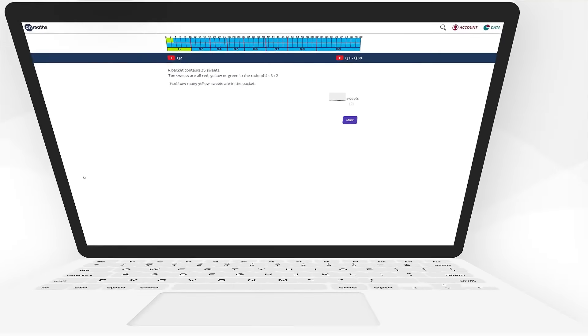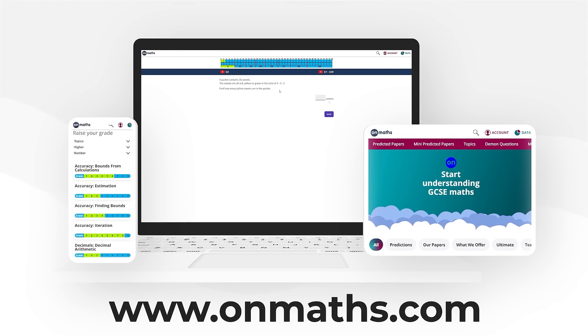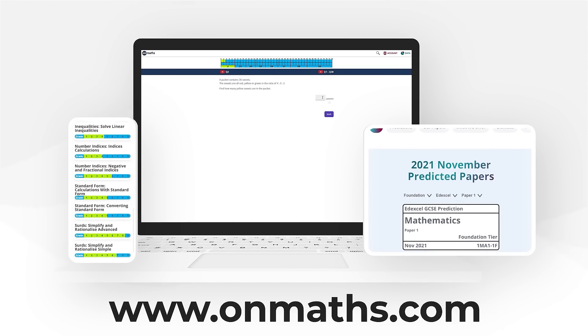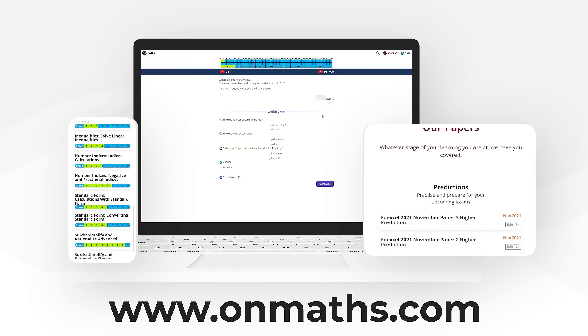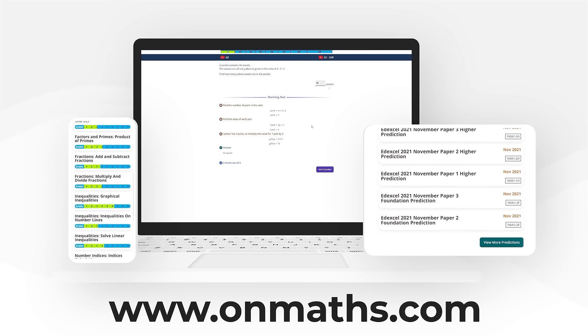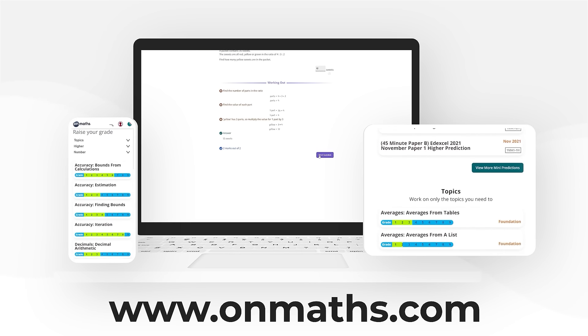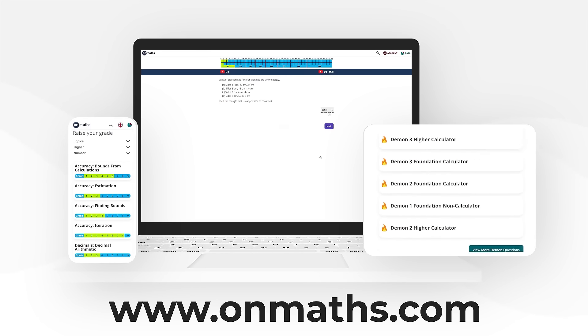You can complete a unique version of this paper by going to our OnMaths site. OnMaths is full of free content to help you prepare for your exams, such as topic-based papers, demon questions, and mini mocks. If you like what we do, please consider subscribing.